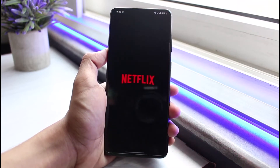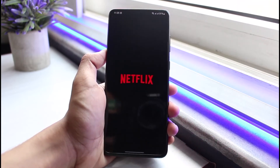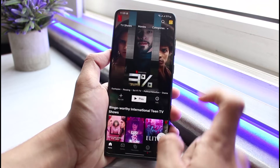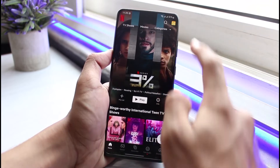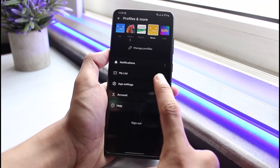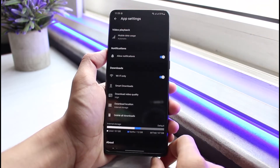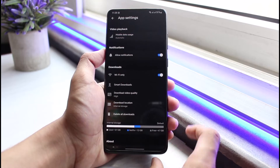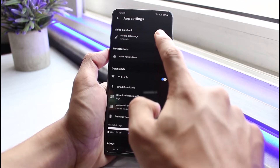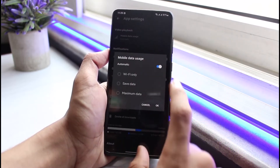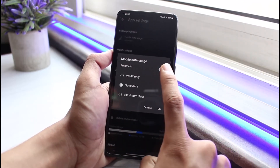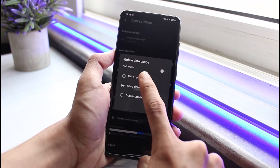If that doesn't fix it, there are also a couple of things we can do within the Netflix app. Open Netflix, log into your account, then tap on the profile icon on the top right and go to App Settings. Once you're in App Settings, you want to make sure that the mobile data usage is actually set to Automatic.